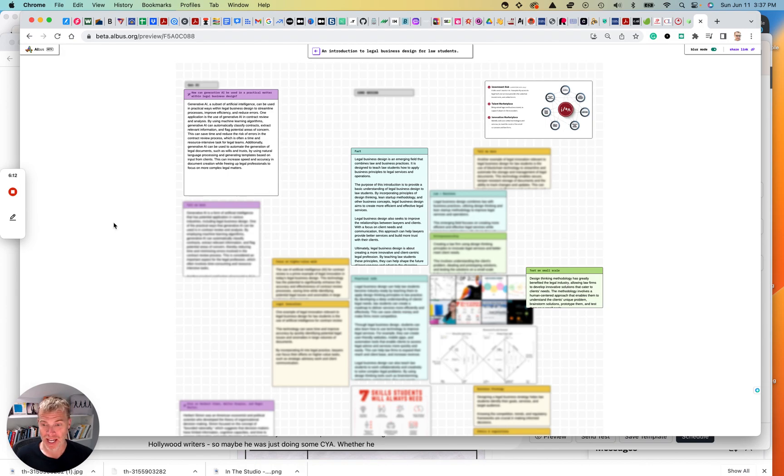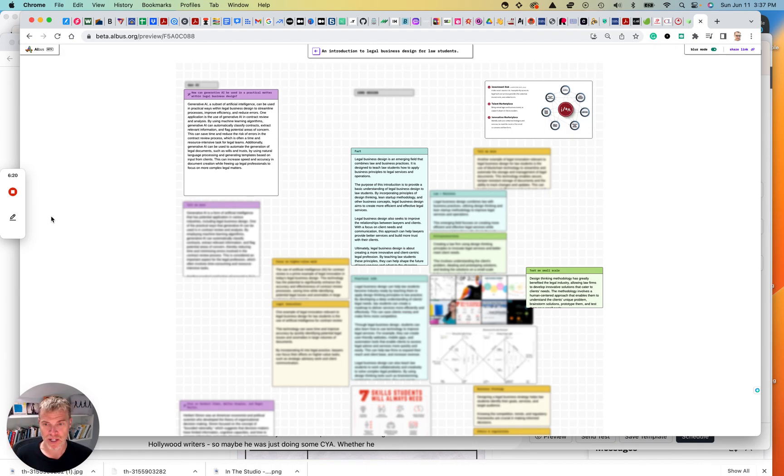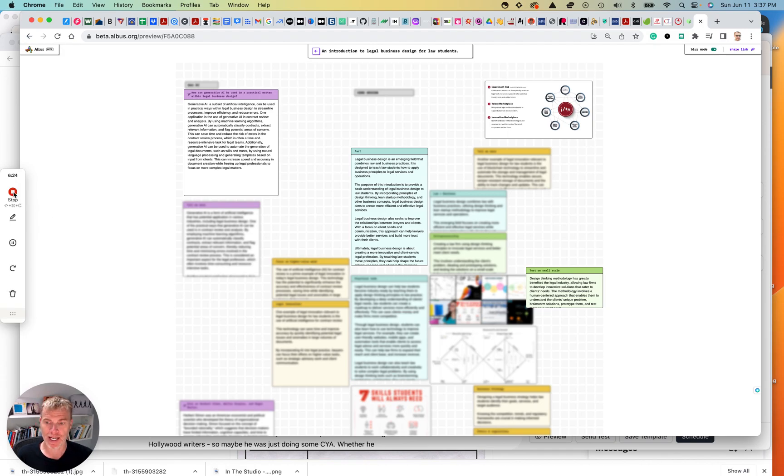So anyway, this is Albus. I'm going to include a short video YouTube that they cover a lot of things I did too. But it's interesting. It's fun. It's free. It's not perfect. But check it out.